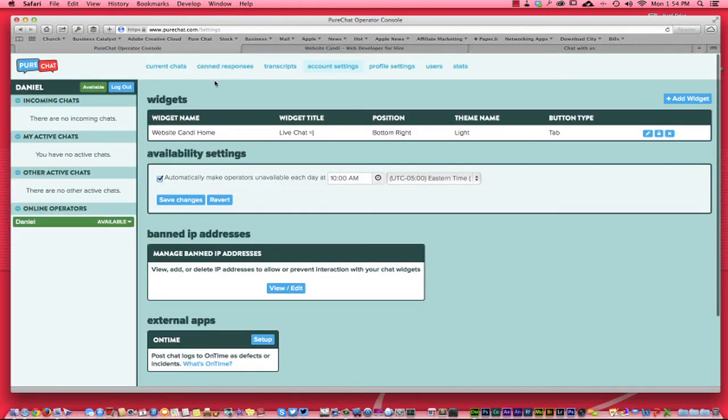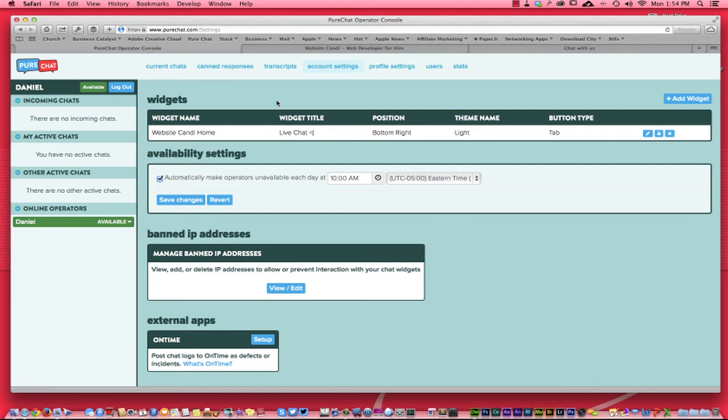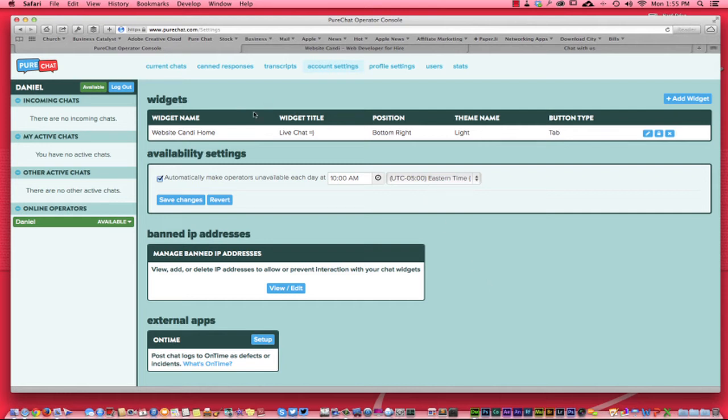Right over here, I'm using a program called Pure Chat, which is 100% free. I've tried a couple different live chat features and some of them do cost a lot of money. Some do a lot more than Pure Chat here. But hey, I have maybe two or three people a month chat with me. So for the price of free, it's totally worth it.